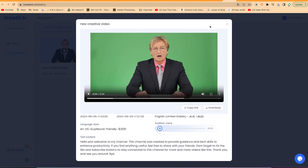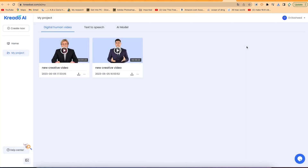Ladies and gentlemen, feel free to go ahead and use this website to generate your videos using different kinds of characters and enjoy the rest of the day. Thank you, and remember to always hit the subscribe and notification buttons to stay connected to this channel for more videos like this. Thank you and see you around. Bye.